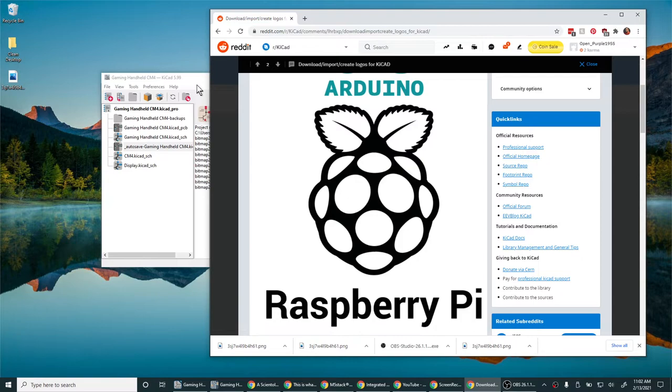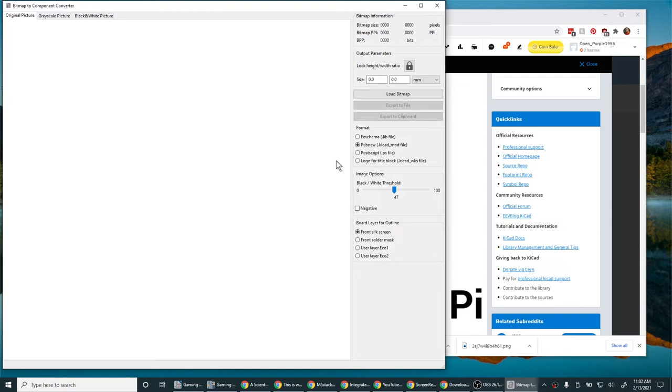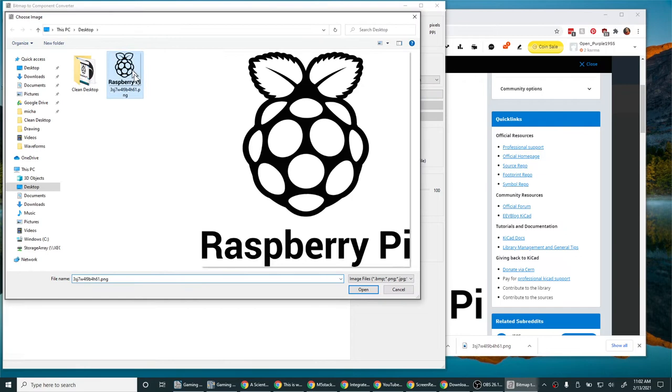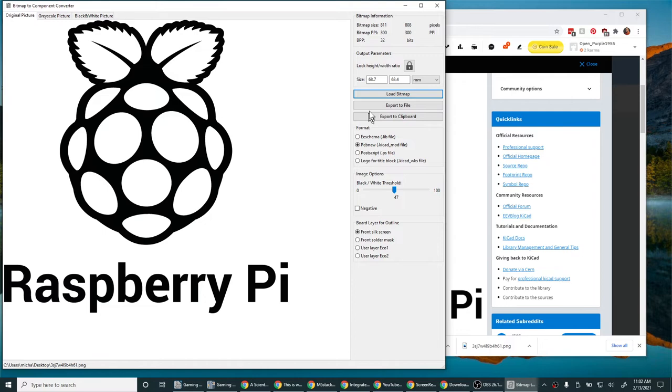Alright, now we switch to KiCad, open the bitmap converter. There are just three steps here. One, load the image. I haven't changed it, no scaling, no math, no DPI, none of that stuff.